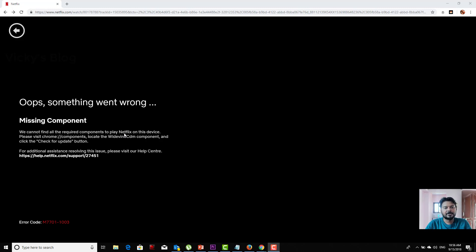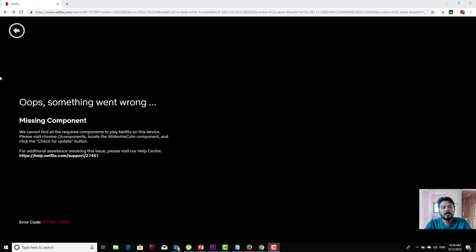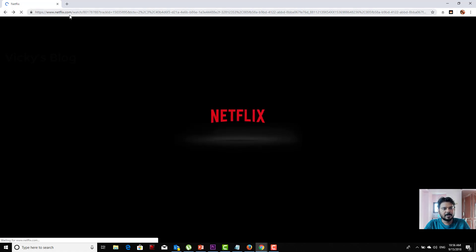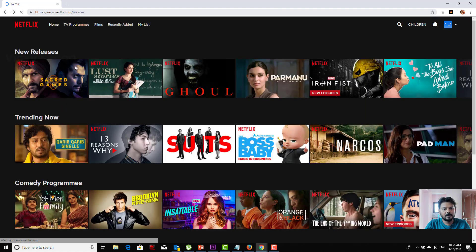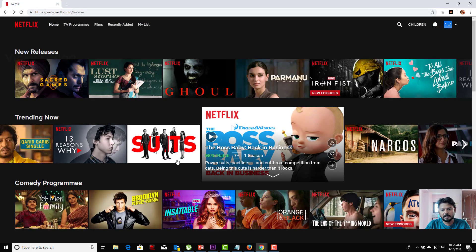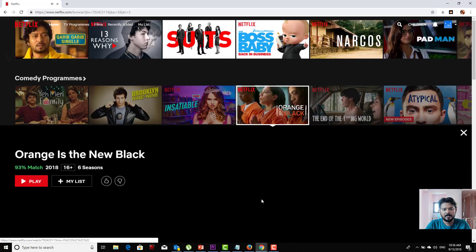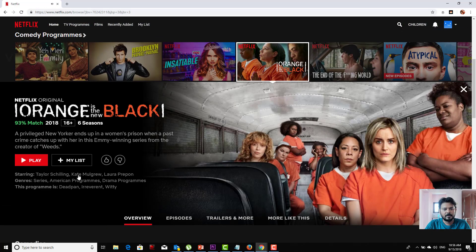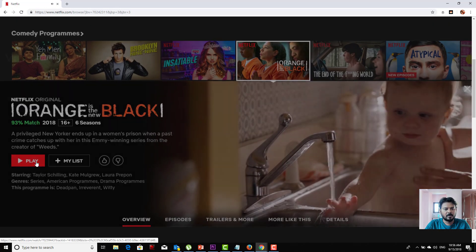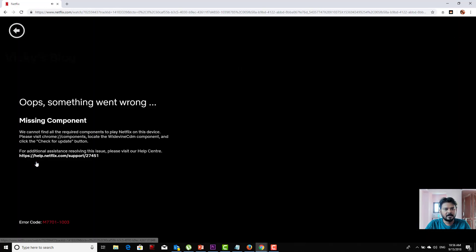Hey guys, in this video I'm going to show you how to resolve the missing component issue in Chrome browser when viewing videos. This is my Netflix account, and I'm going to watch some movies here. I just want to play this.